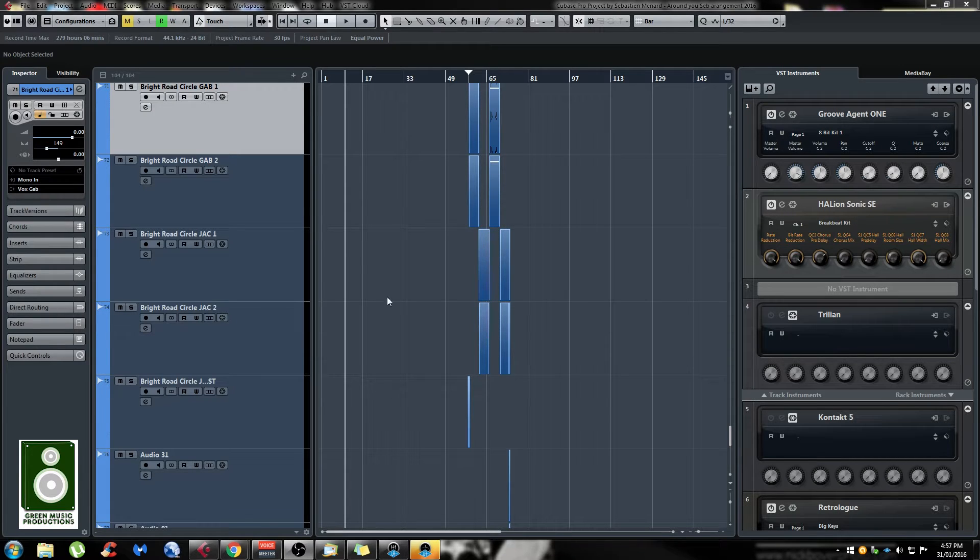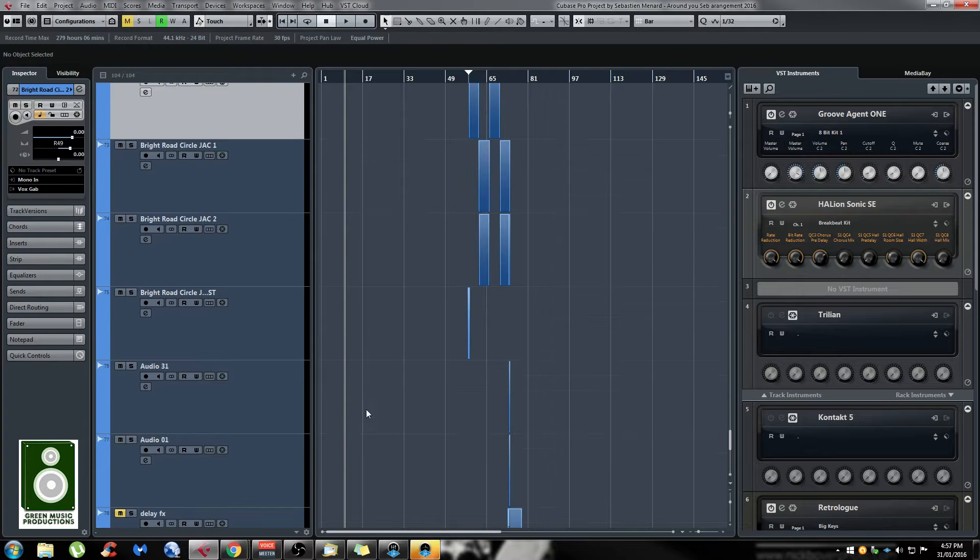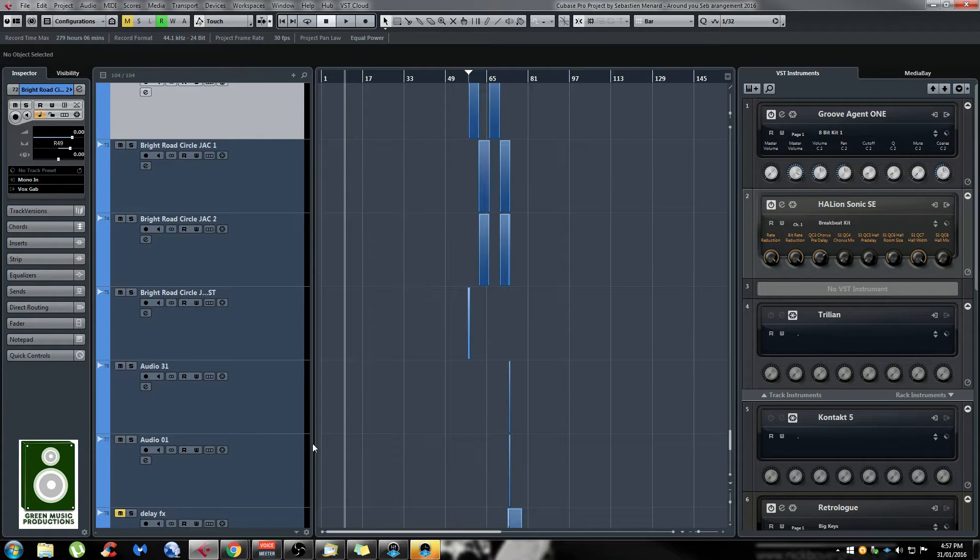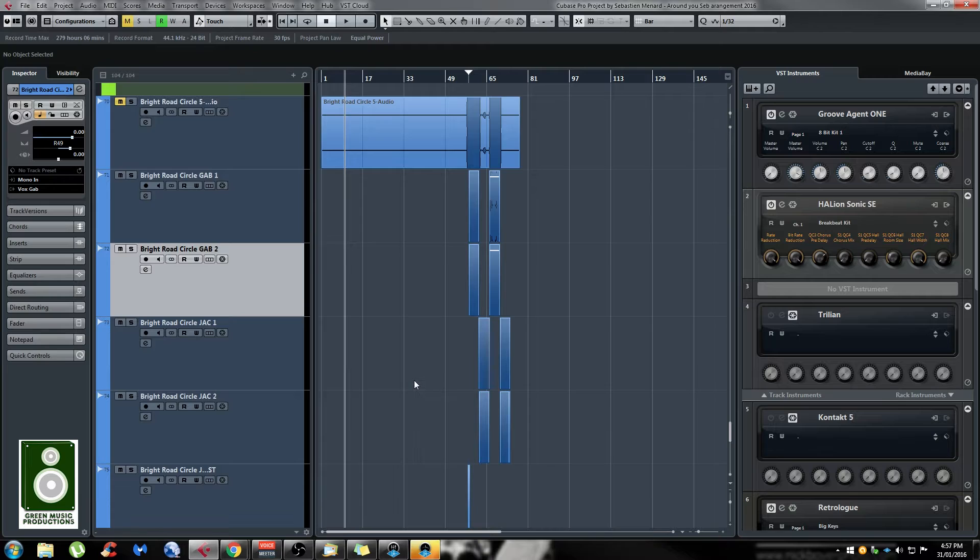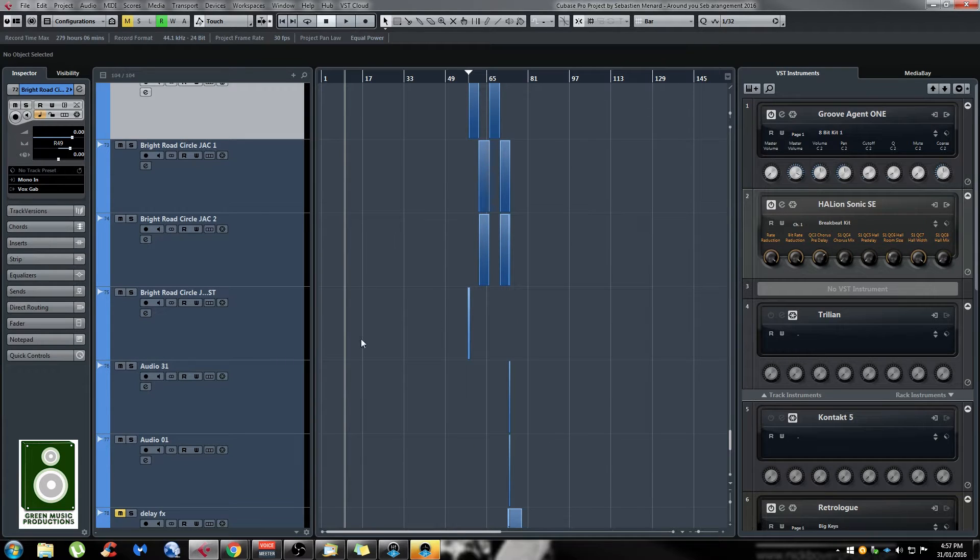Today I want to talk about the context menu to help you get a faster workflow, specifically when creating folders, group, FX and VCA faders.